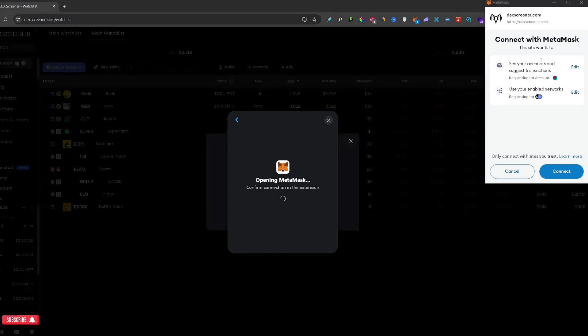Here you have a few details about the connection between your wallet and this website. If that looks good to you, you can just click connect right here.